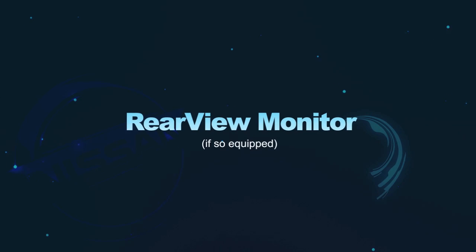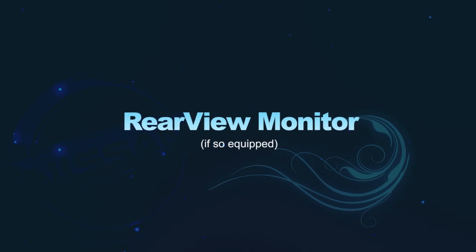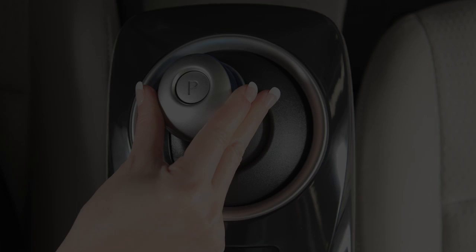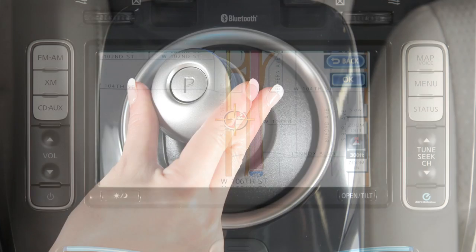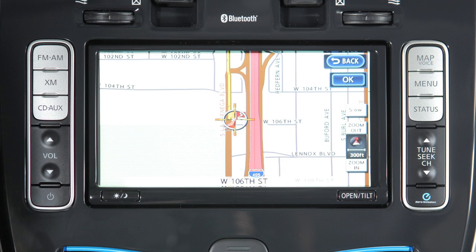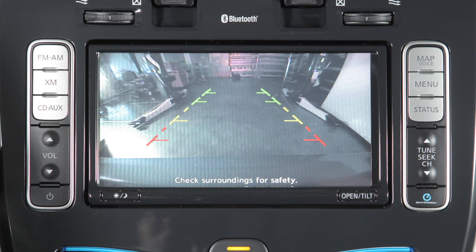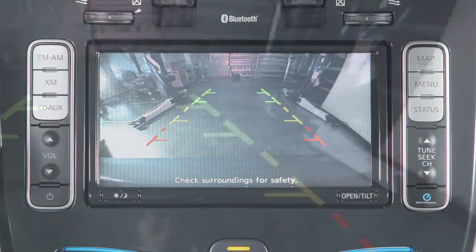Rear View Monitor, if so equipped. With the shift lever in reverse, your display monitor will change to show a live picture of the area directly behind your vehicle.